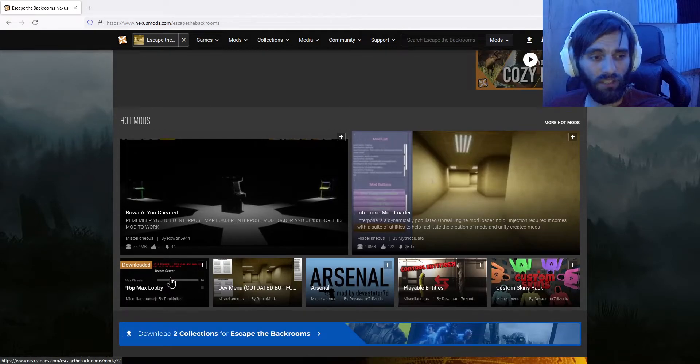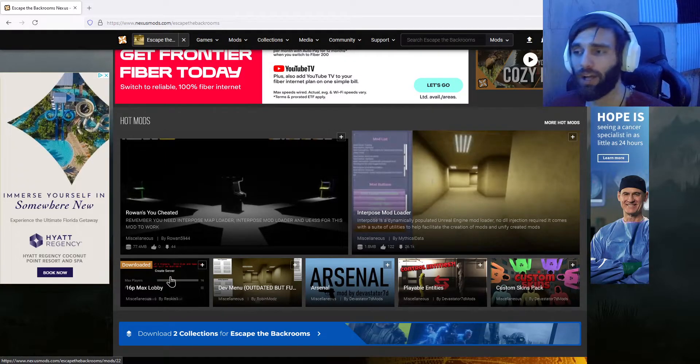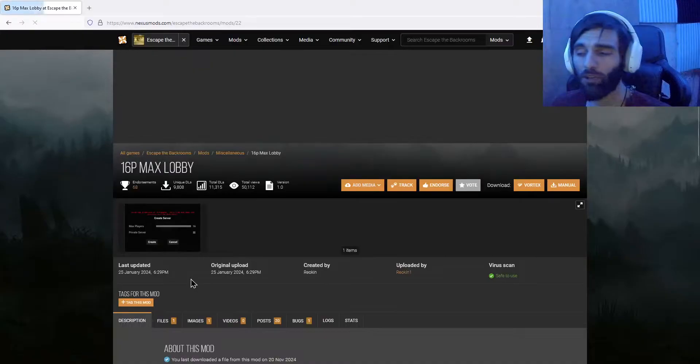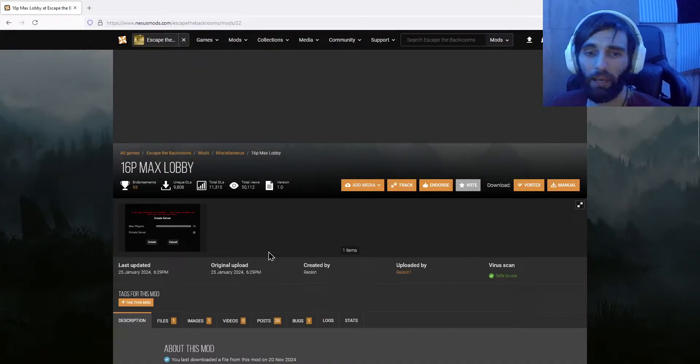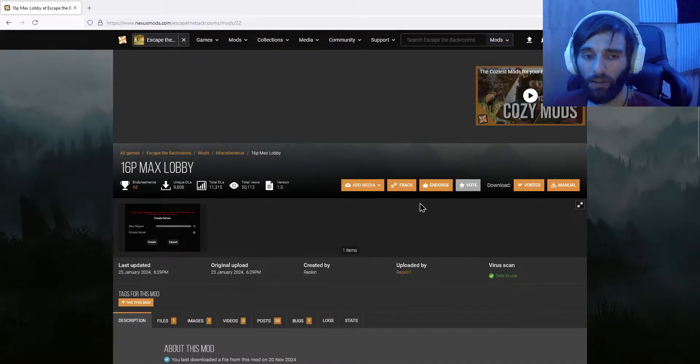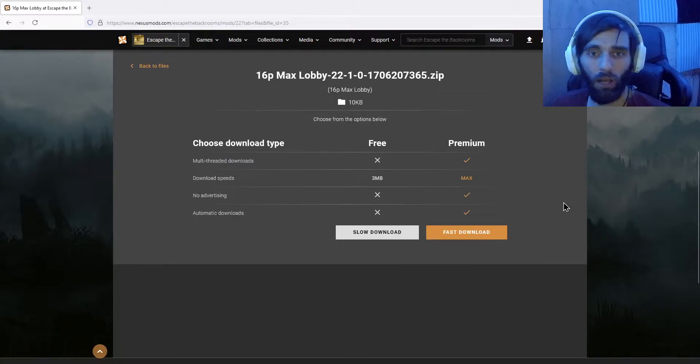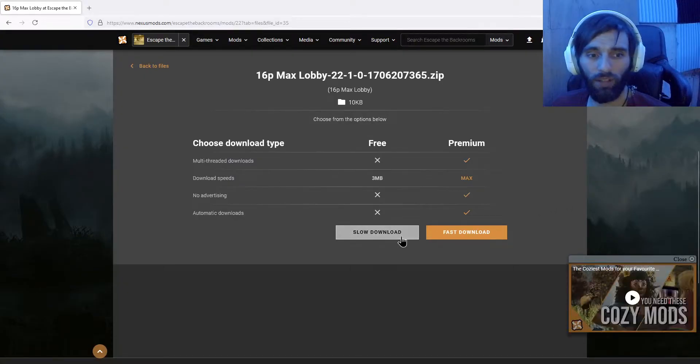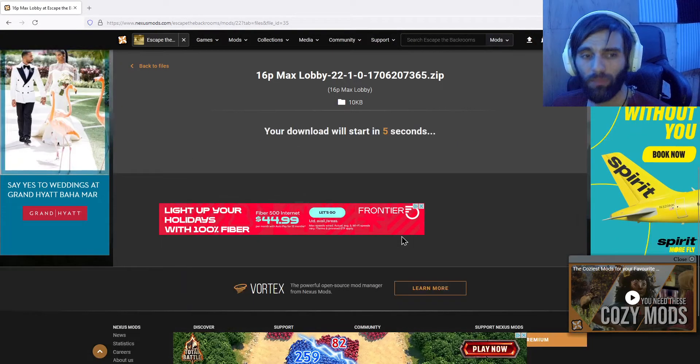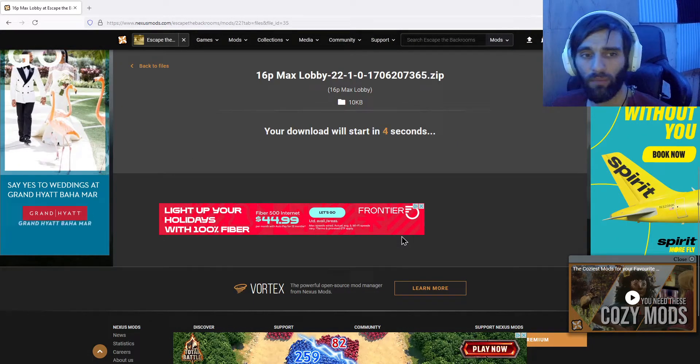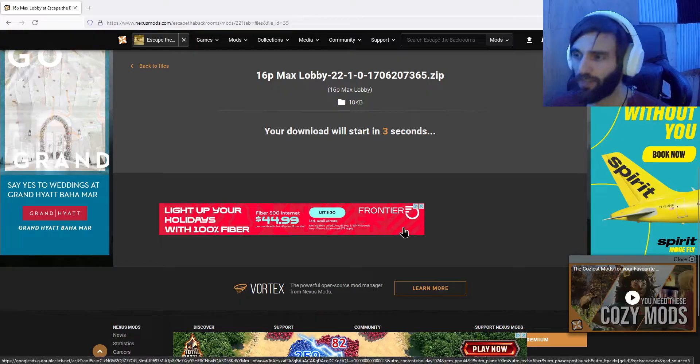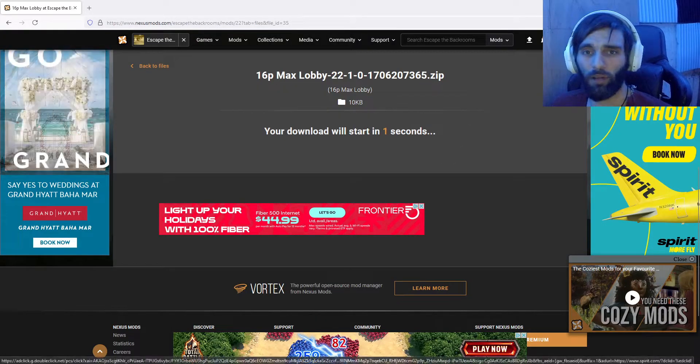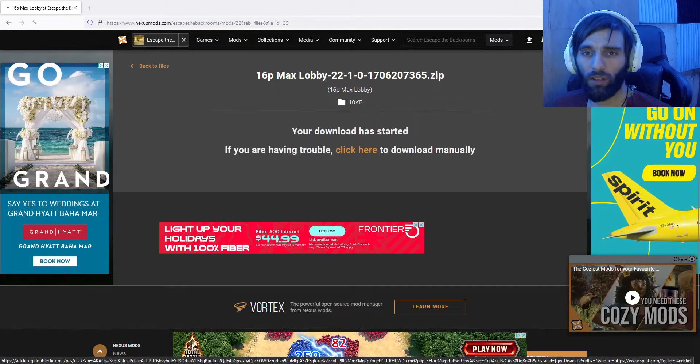Once you get that up, you're going to see 16 player max lobby. That's the one that we're clicking on. Now you do have to have an account in order to download, so we're going to click on manual. Once you click on that, go with the slow download. Takes five seconds.